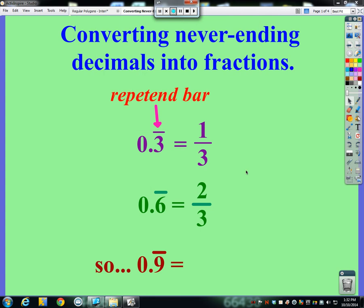Welcome to your next video on how to convert never-ending decimals into fractions. Sometimes you'll see a little bar above decimal numbers — that means it's that number repeated forever, infinitely. This is called a repetend bar, which just means it repeats forever and ever.